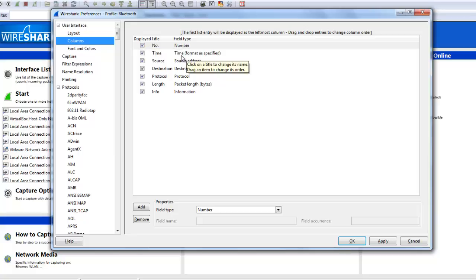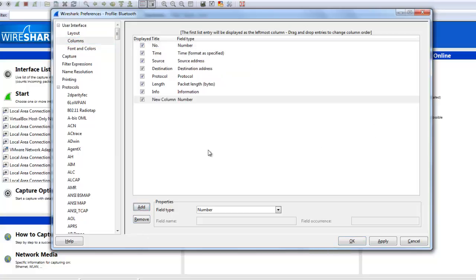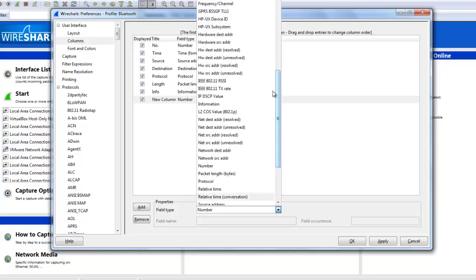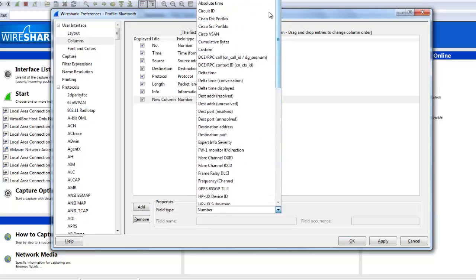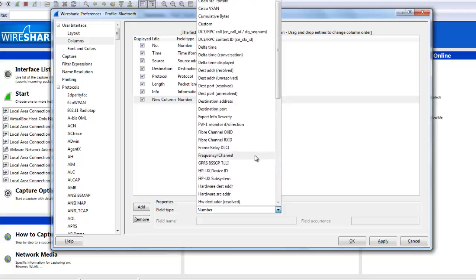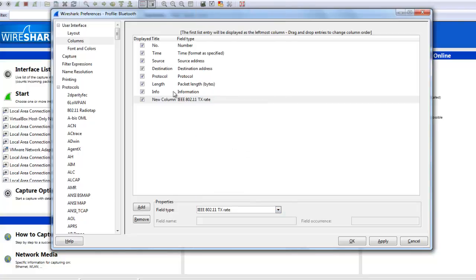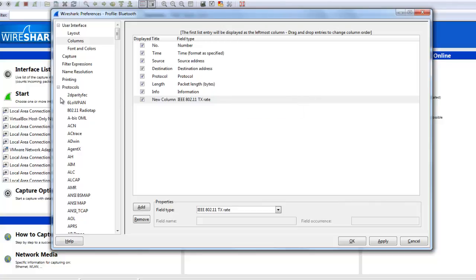You can add some another column which are not present from here. It is the whole list of the columns which you're going to use: the circuit ID, delta time, family. You can choose from here and click on add. A new column is added in your Wireshark window. So there is all about the preferences.